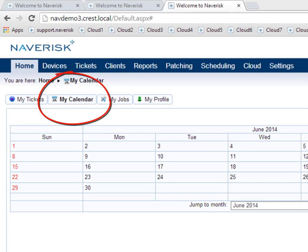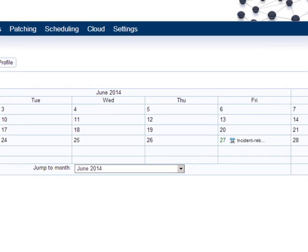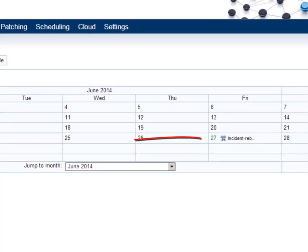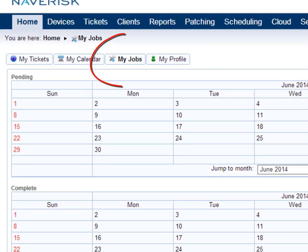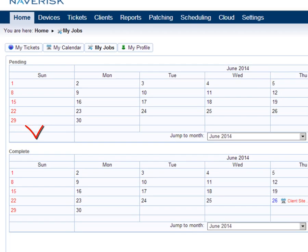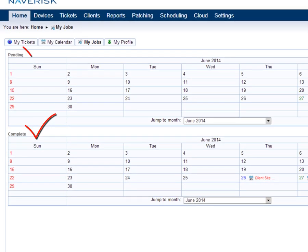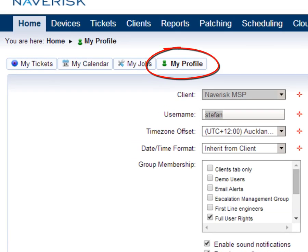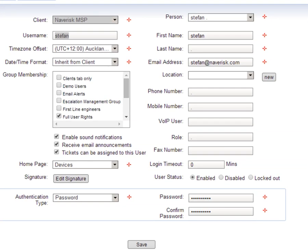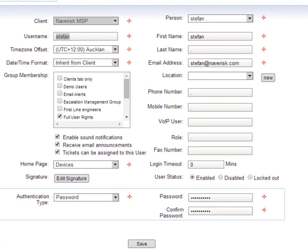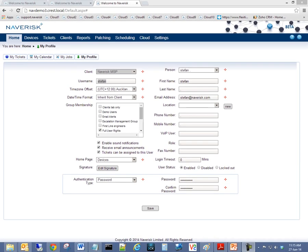Under My Calendar, users can quickly and easily view all of their assigned and scheduled jobs. Within My Jobs, users can view all of their historical and pending scheduled jobs. Users can navigate to My Profile, where they have the ability to edit their own personal profile settings.